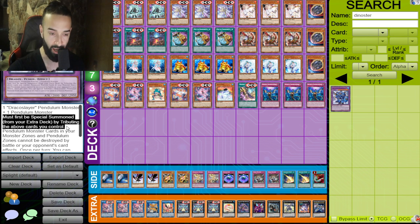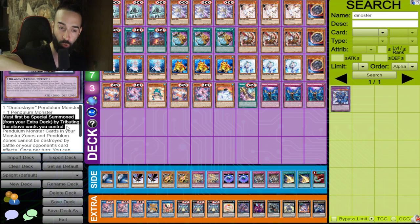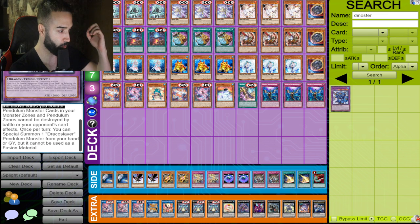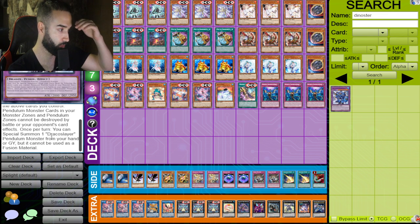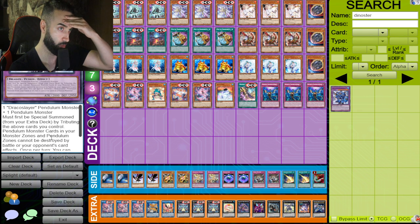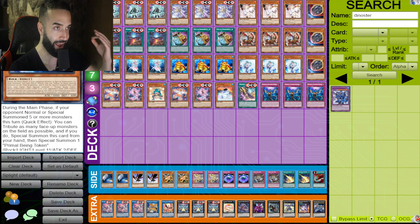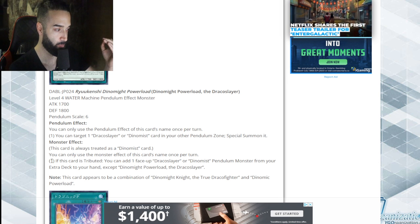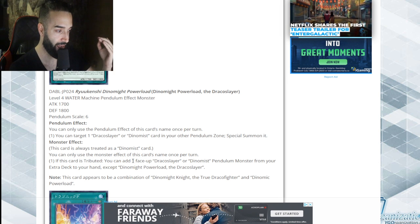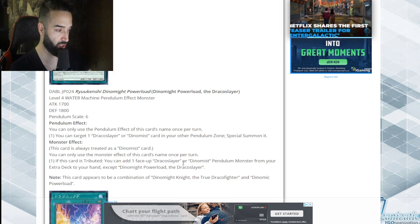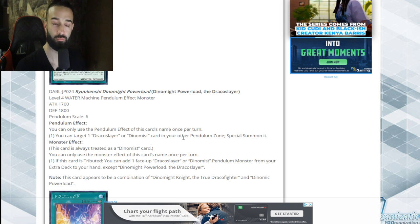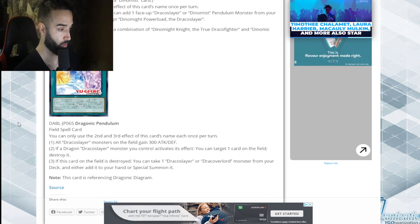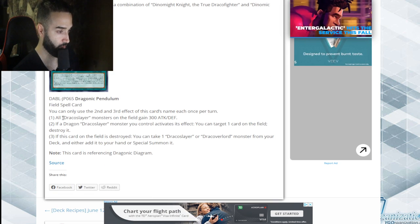I have goosebumps. I literally have goosebumps right now. Once per turn, you can special summon a Draco Slayer. I have goosebumps. If this card is tributed, add a face-up Draco Slayer from your extra deck.